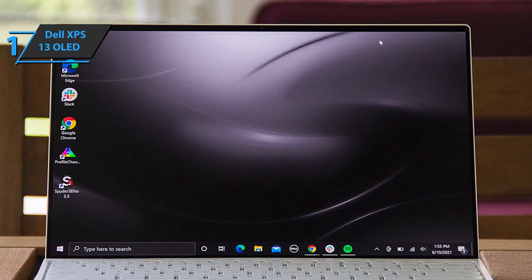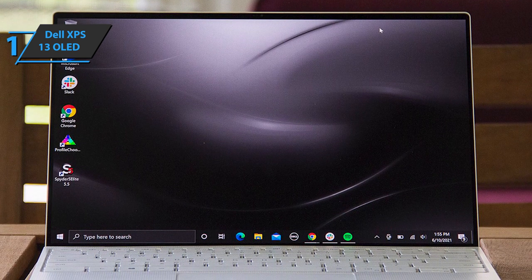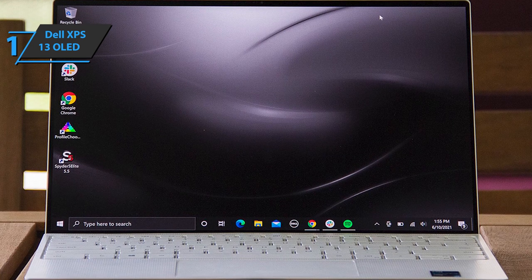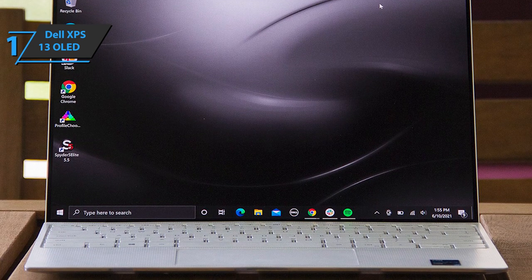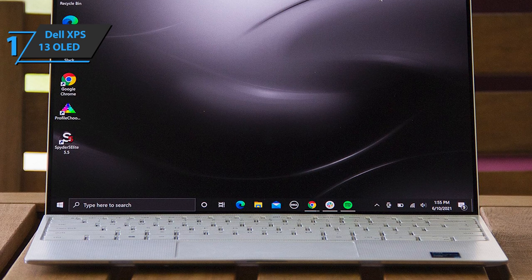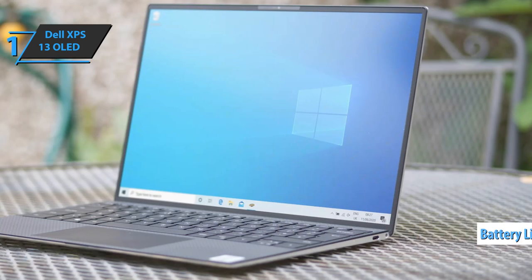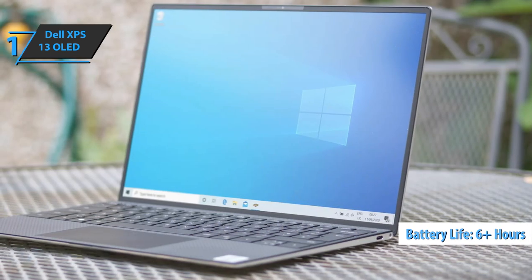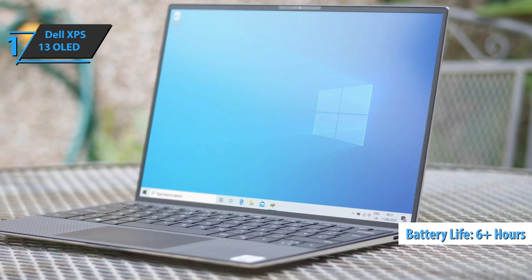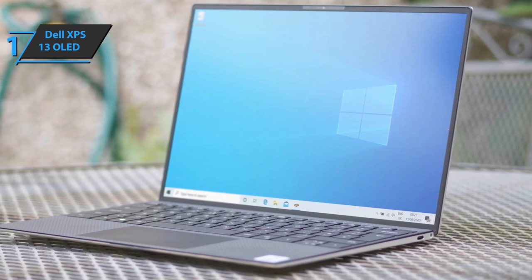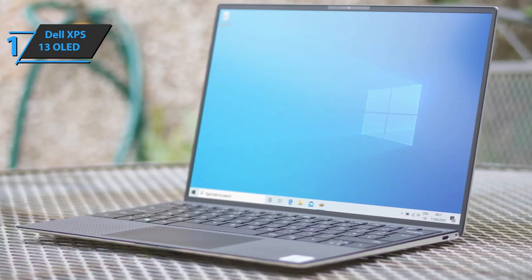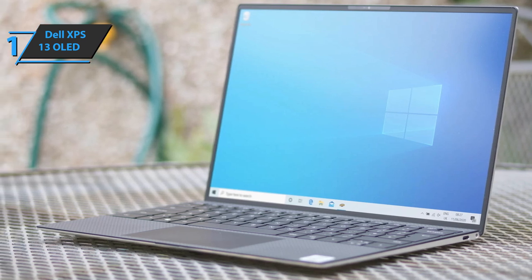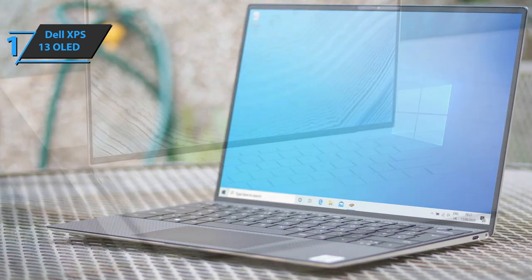Battery life on small laptops is often a problem, as there's a limit to how much battery can fit in a small case. Dell seems to have struck good balance here. Users point out that they were able to watch the video for 6 hours and 15 minutes with the brightness set to as much as you need to watch movies in a well-lit room.